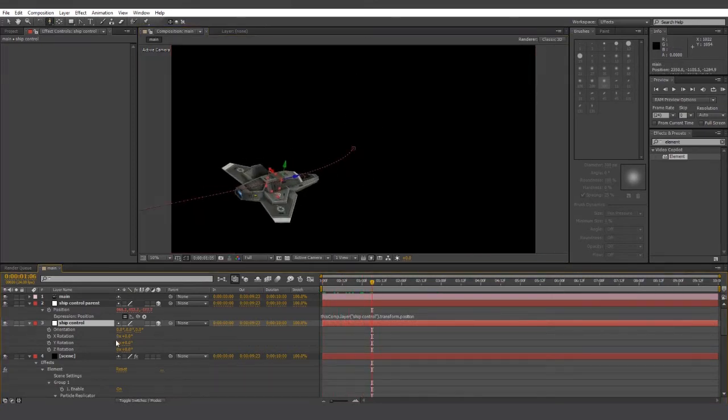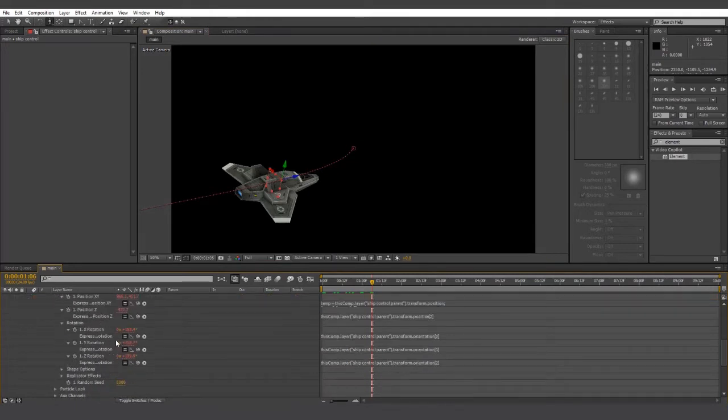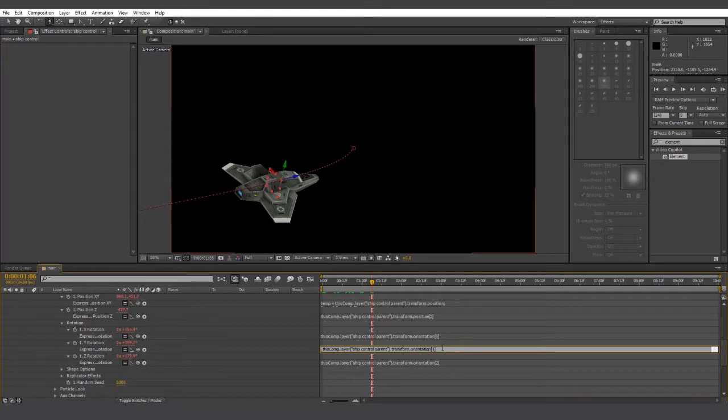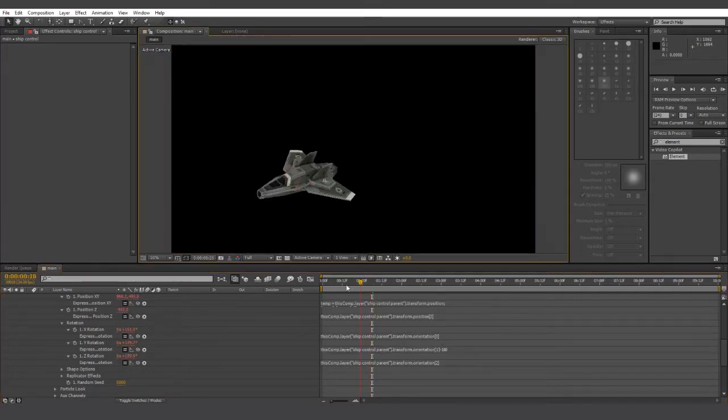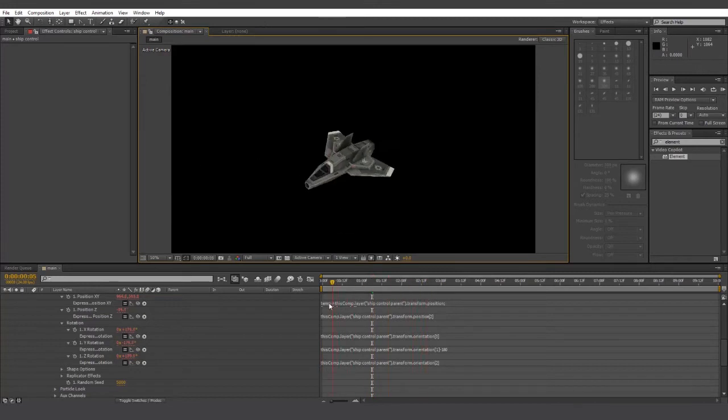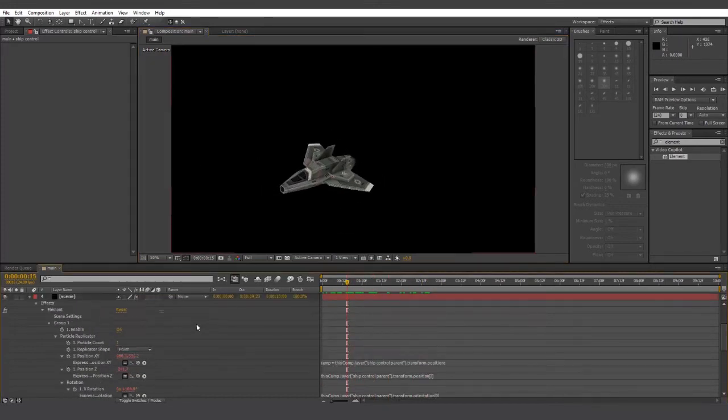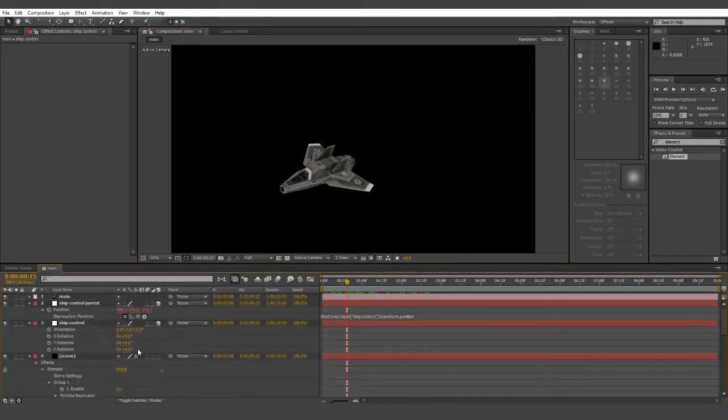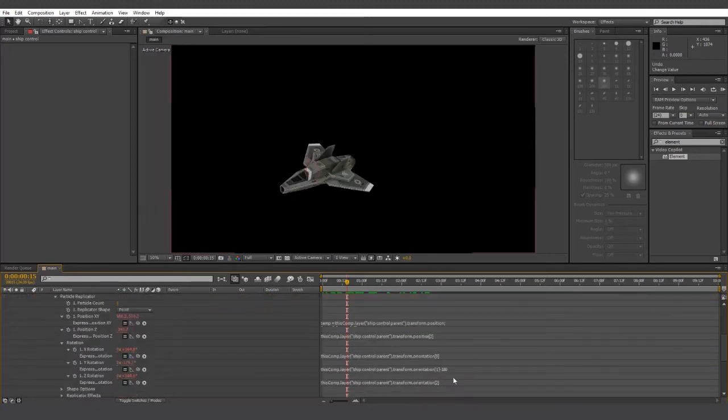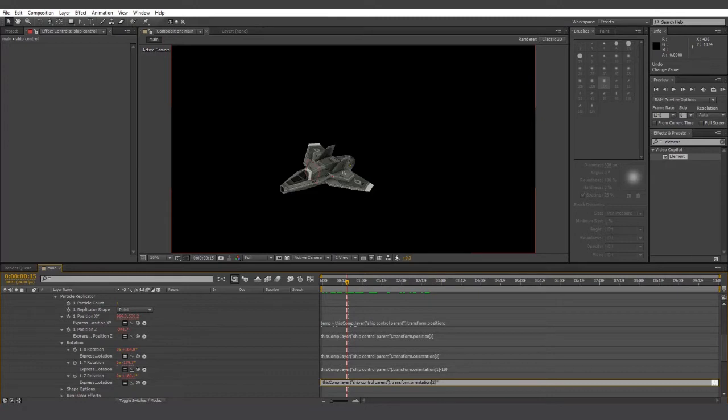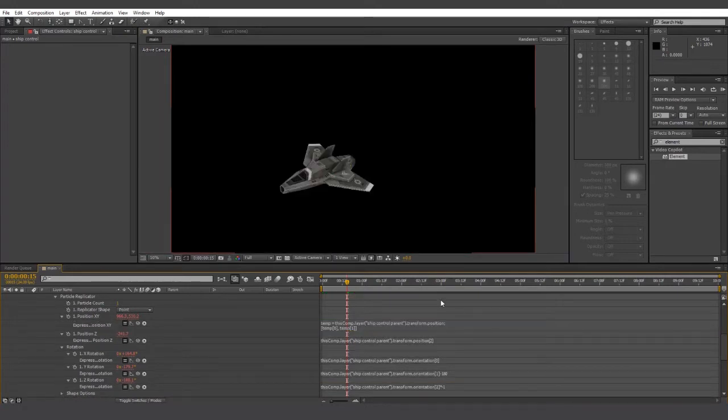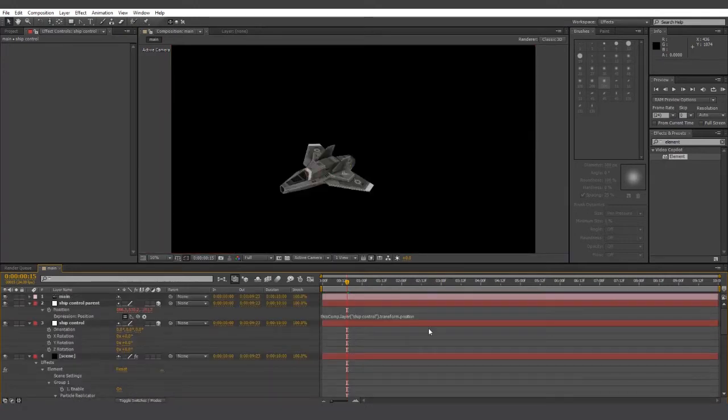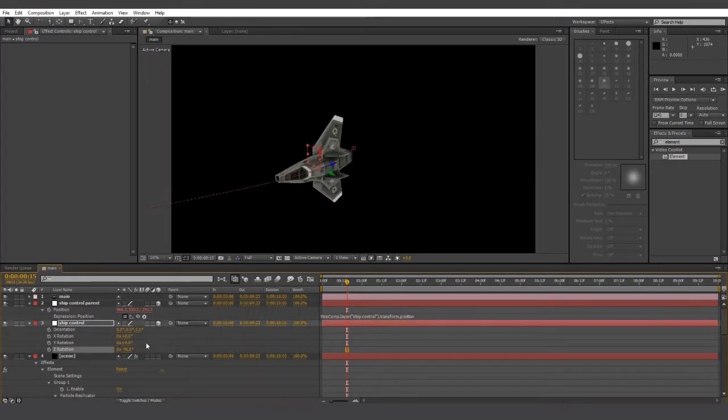Go to the Y rotation of the ship in the element layer. And at the end of the expression, just type in negative 180. And this will flip it around 180 degrees. However, you may also find that the Z rotation is also flipped. To remedy this, just go to the Z rotation. And at the end of the expression, type in asterisk negative 1. This will reverse any rotation. And so now it should all work perfectly. So let's reset everything.